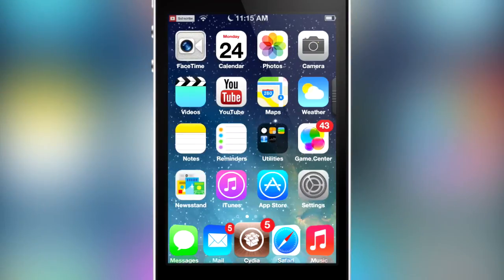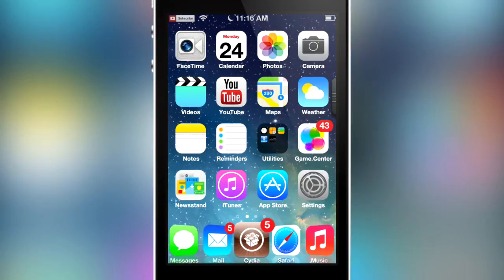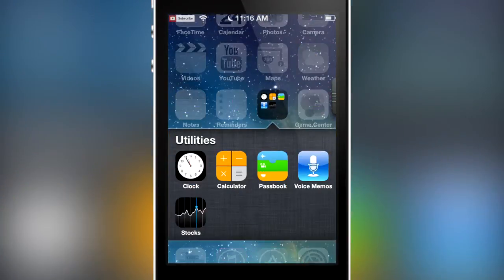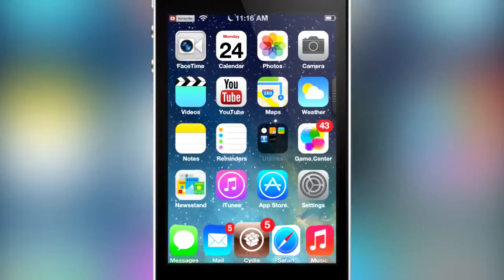The first theme is called iOS 7 theme. Pretty basic, but it does look like iOS 7 as you can see. Most of the apps are themed but none of the third party apps are themed, so it's pretty much just like a stock iOS 7. If you open up the calculator, as you can see it's still the same — nothing different about it.